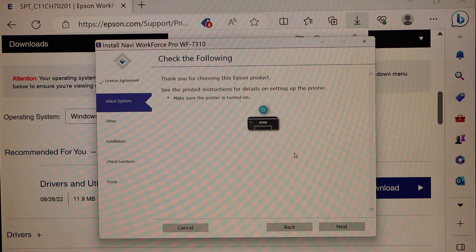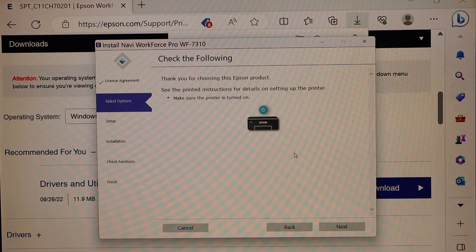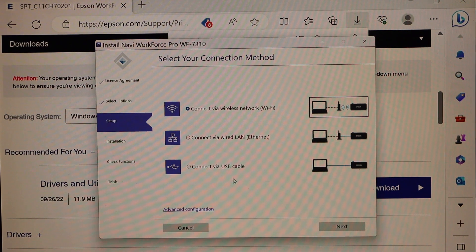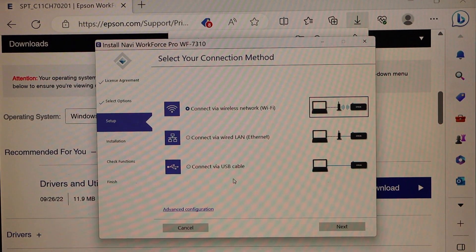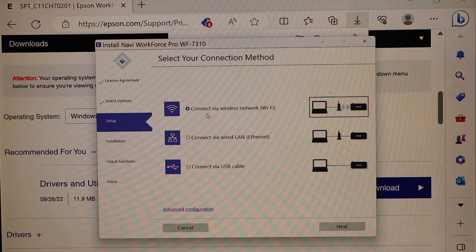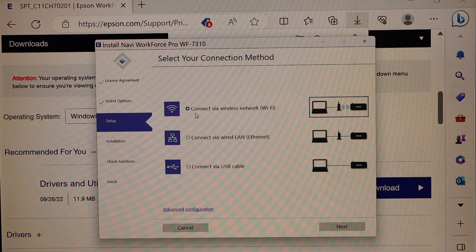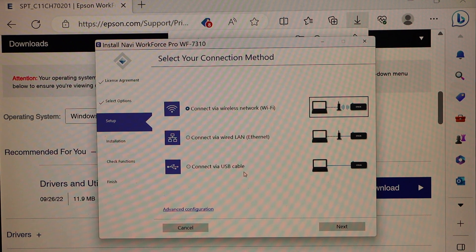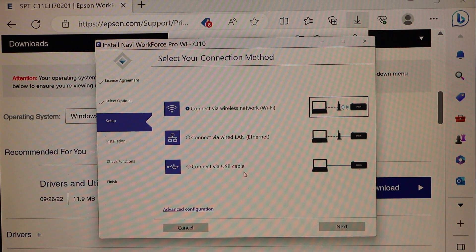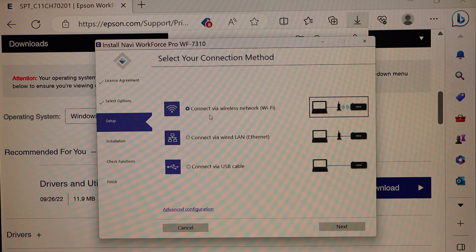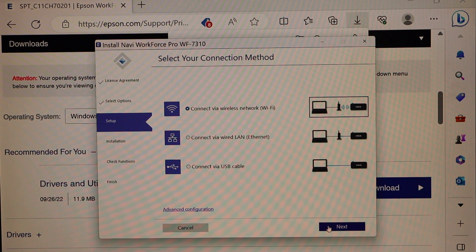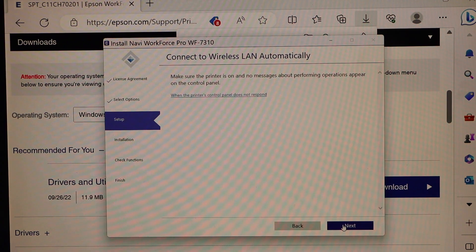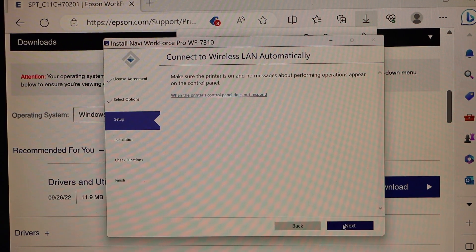Switch on your printer. Now select the option you want to use if you want to use connect via wireless network or via USB cable. So we are using the Wi-Fi, so click next.